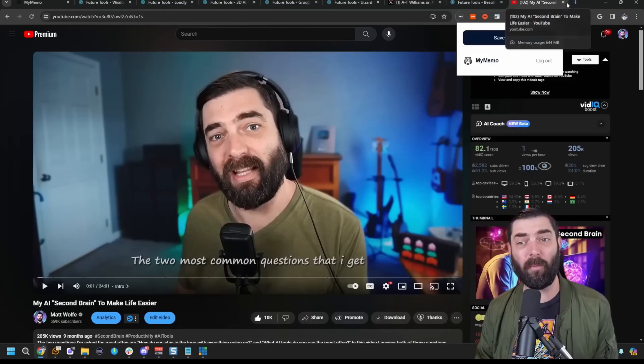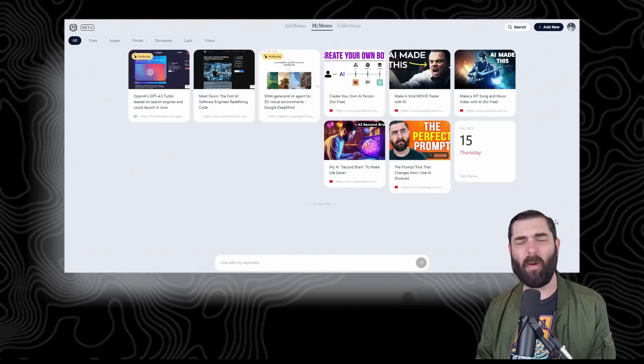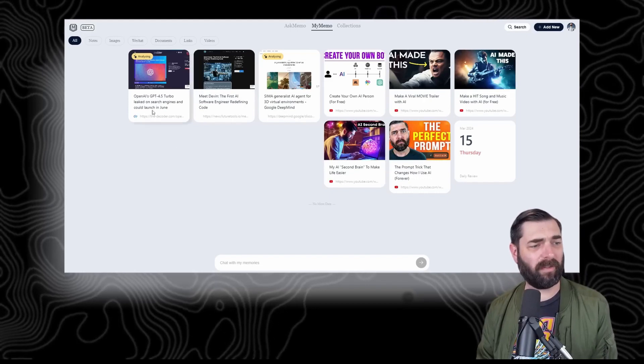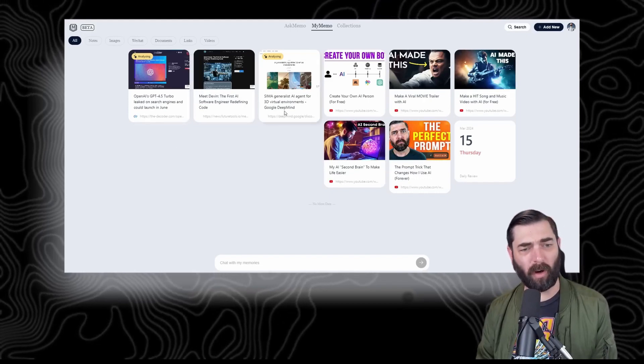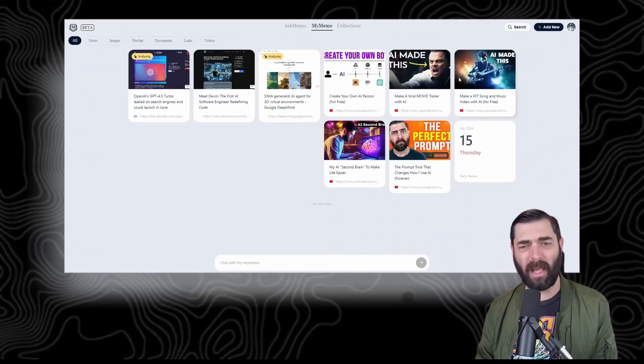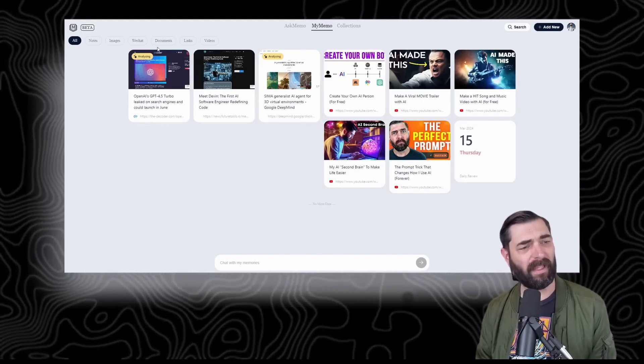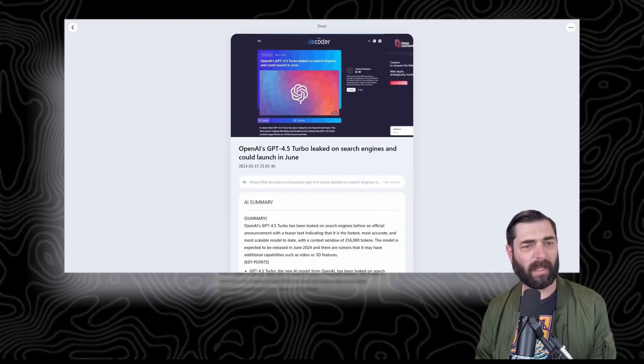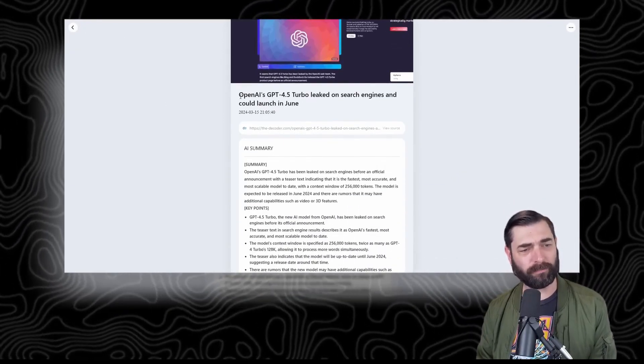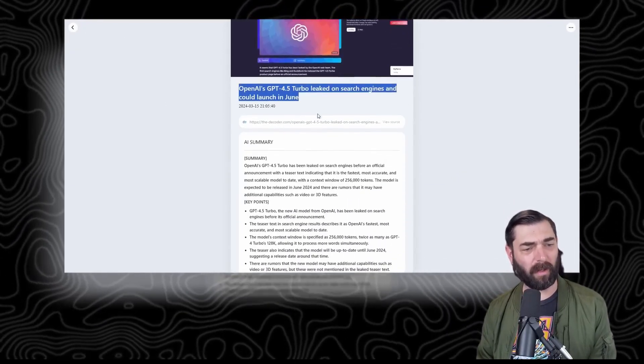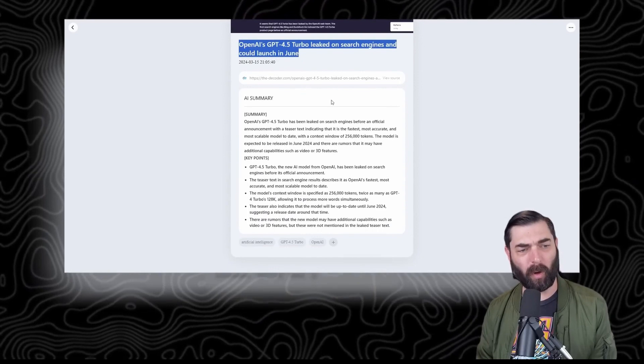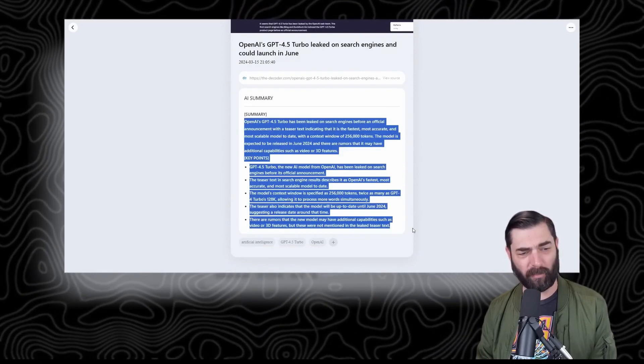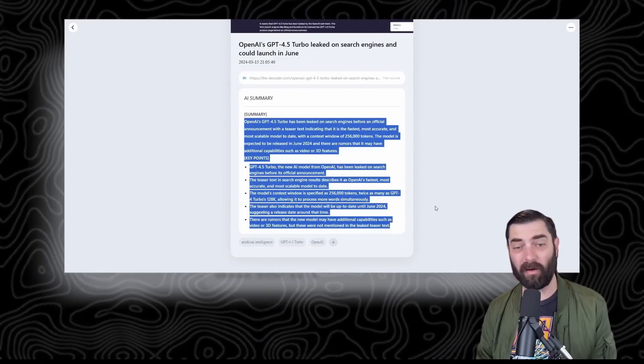I've gone ahead and saved a few things—a few articles and a handful of videos. If I click into one of these articles, we've got the thumbnail, the title, the URL, and a quick summary of what's in the article.